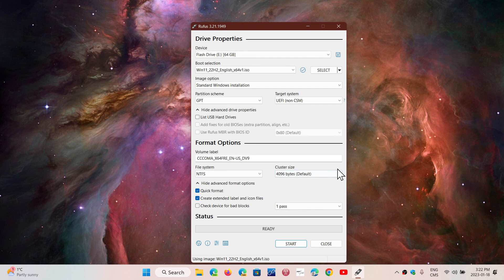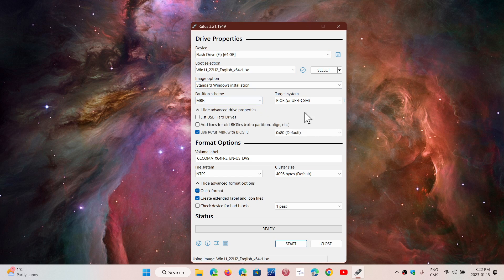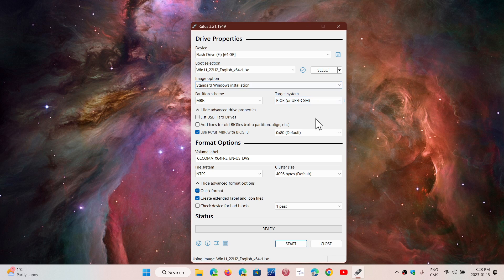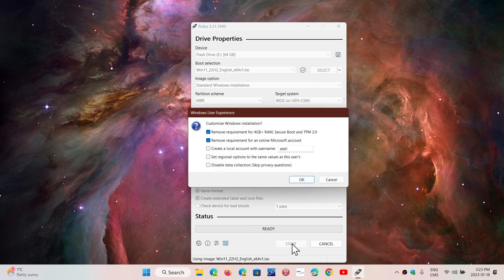This opens up more options. Here, you do not want GPT. For the partition scheme, select MBR—the good old master boot record. This changes the target system to BIOS boot. For the rest, don't touch anything. Everything is okay. Click the Start button.